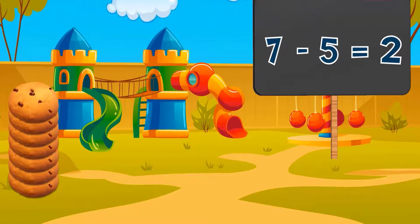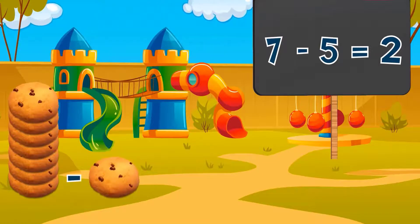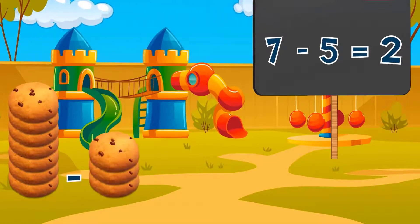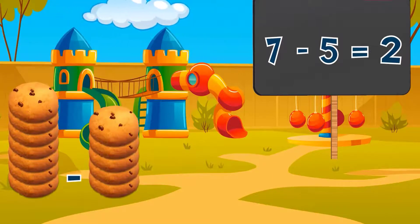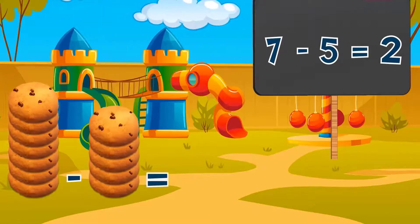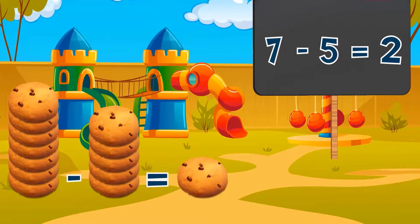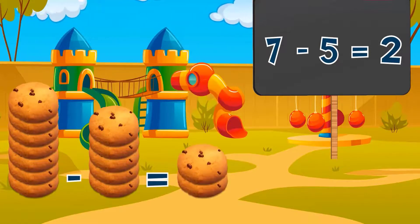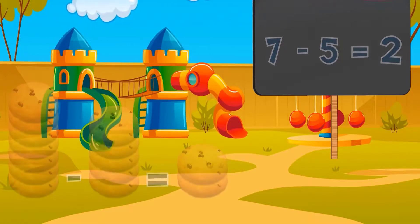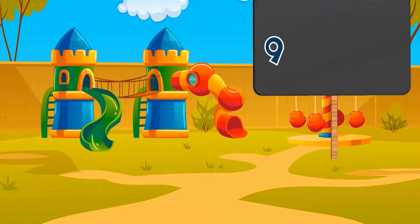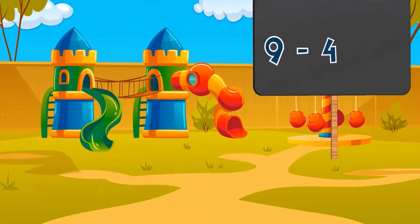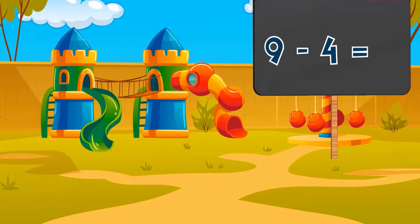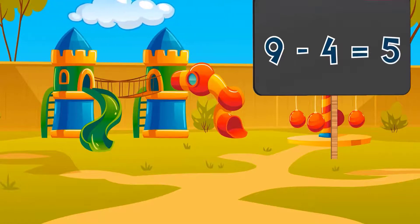Seven minus five equals two. Seven cookies minus five cookies equals two cookies.